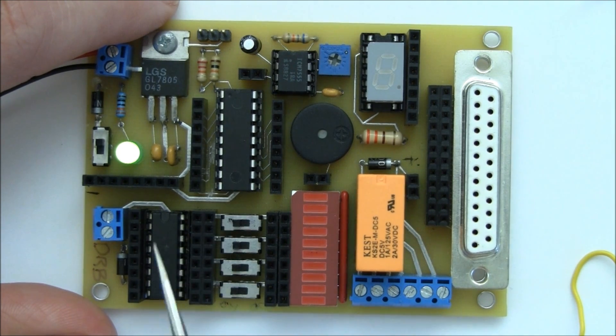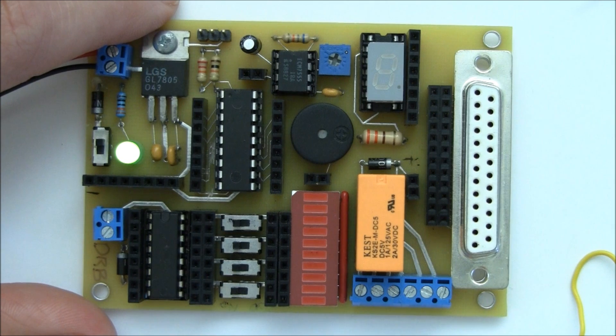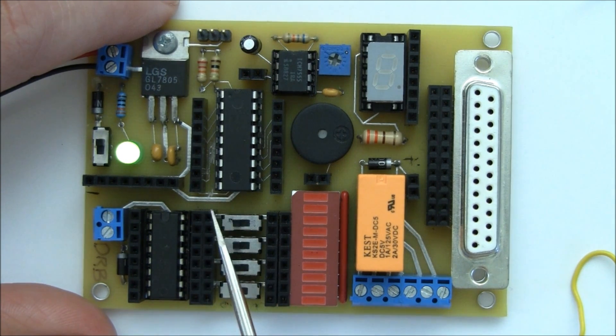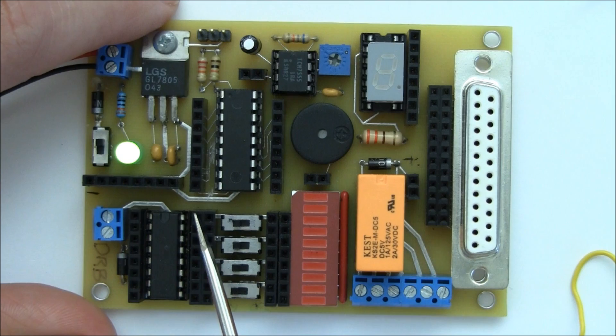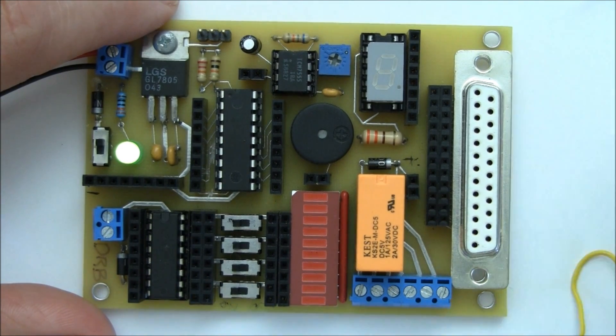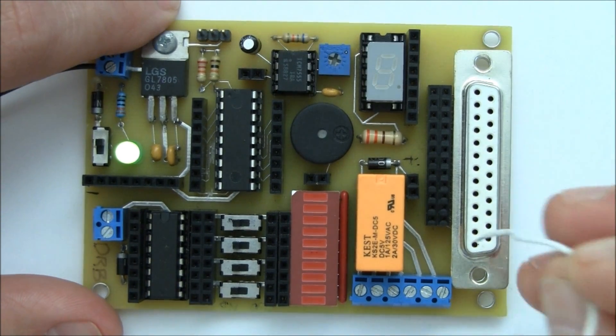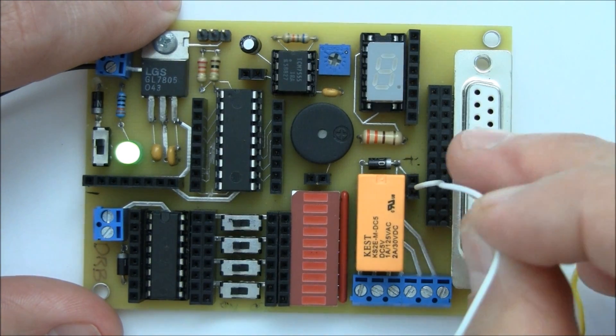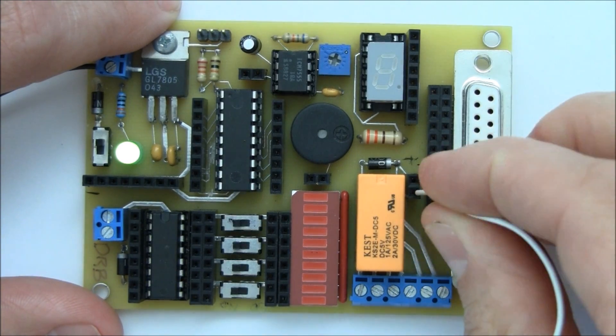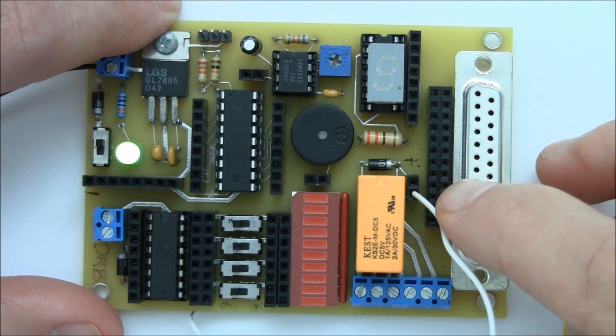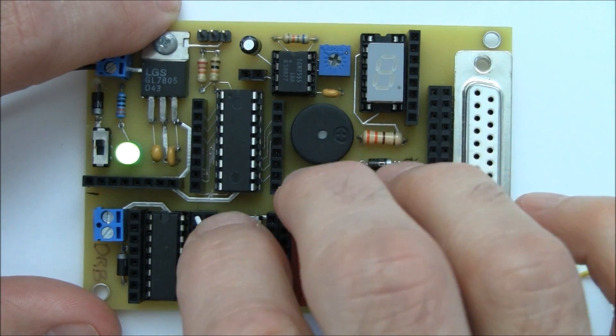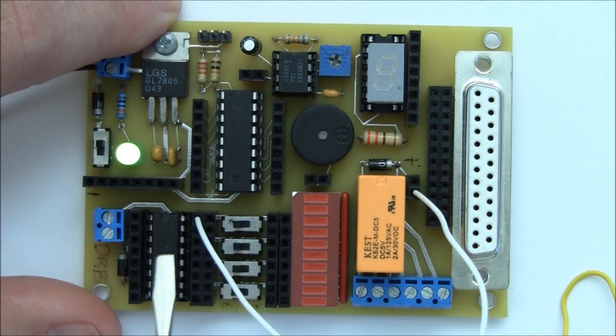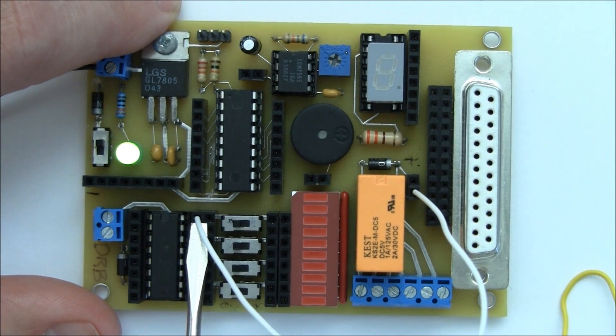The Darlington Array will be sinking the current. So what we need to do is provide the connection to ground with our device. So let's go ahead and do that first. If you remember, on my relay, the bottom connection was my ground connection. So I'm going to go ahead and connect it to my Darlington Array in the topmost position.